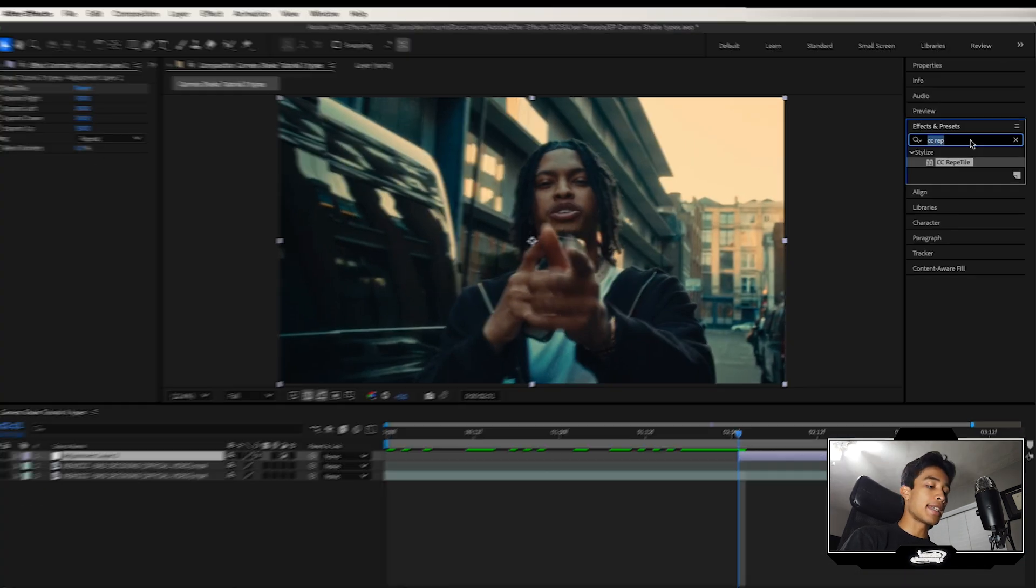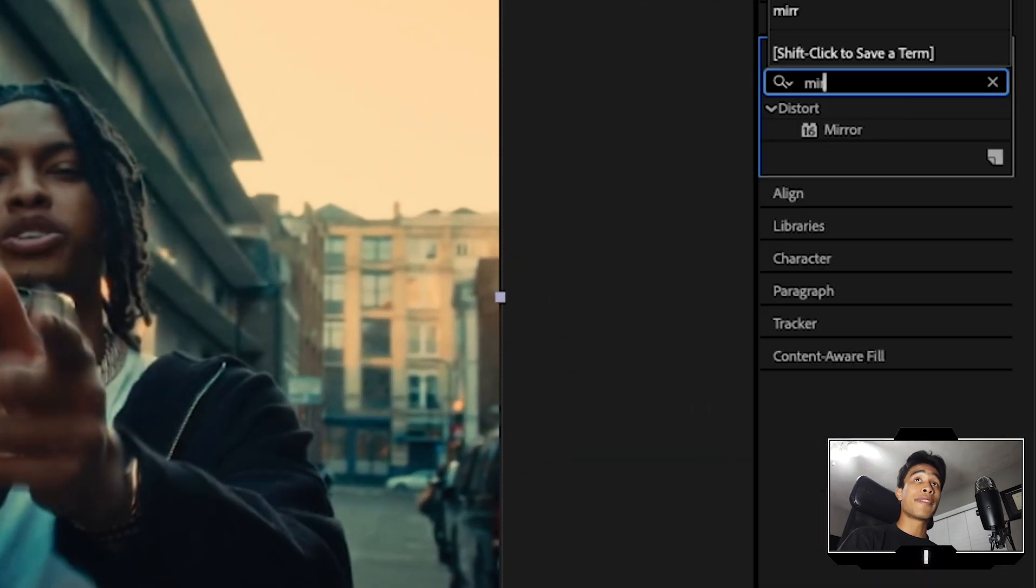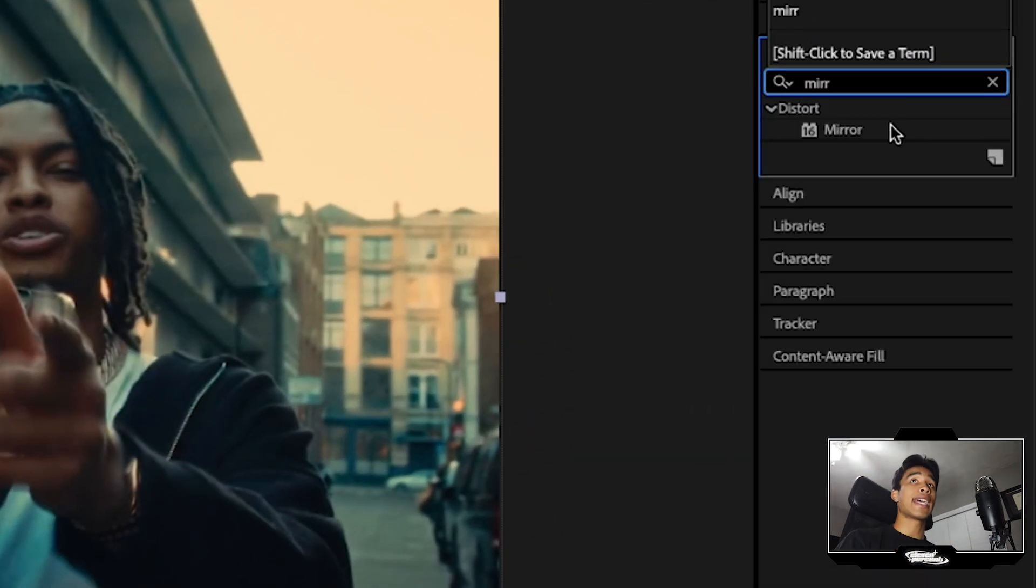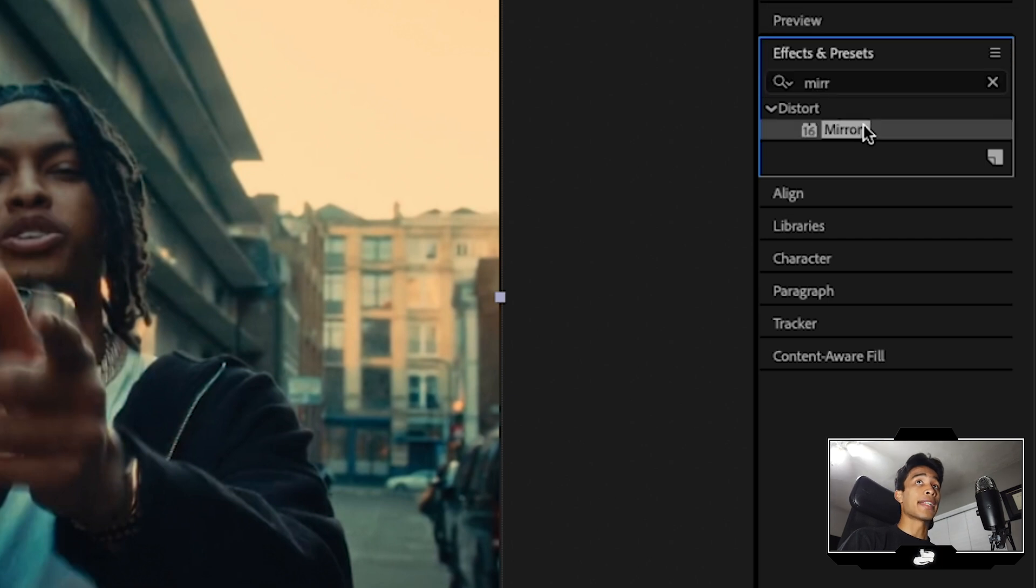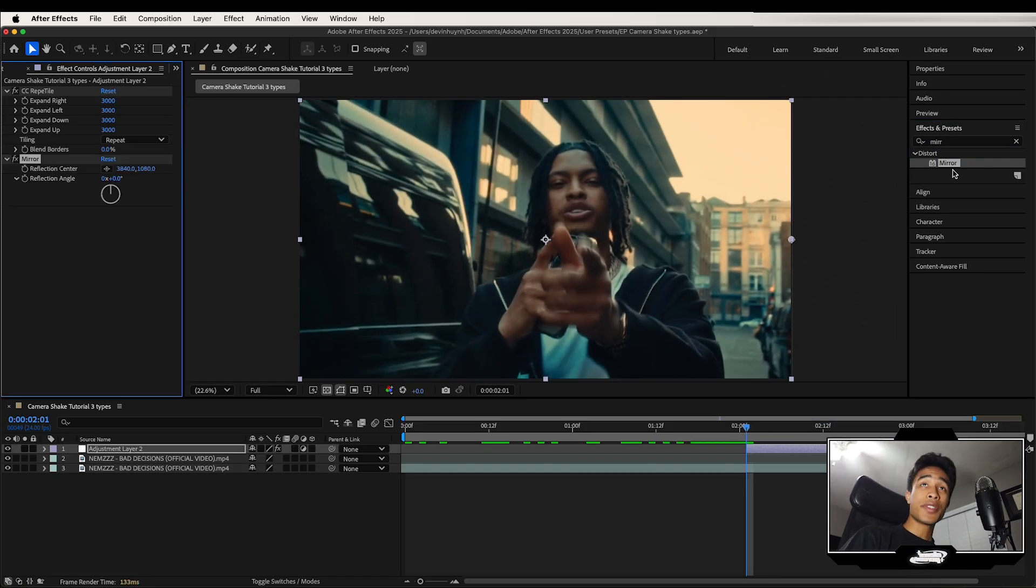go back to your effects and presets, and now we're going to search for an effect that we're going to apply four times, exactly four times, and that is the mirror effect. Now while we're applying that four times,